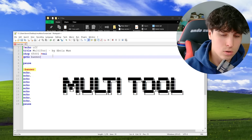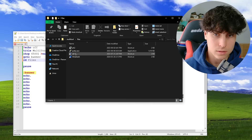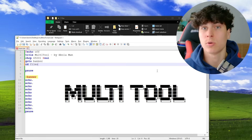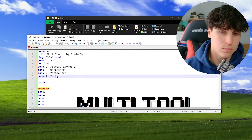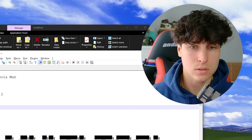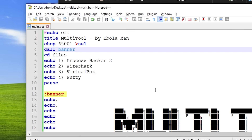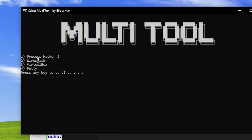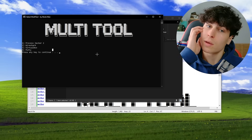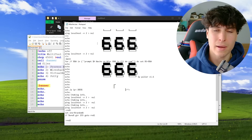Now in the code we do 'cd files' so it navigates from the main directory into the files folder. Then we create the menu where the user chooses which program to open. Let's run it — it's crashing right away. We need to use 'call banner' and add a colon to specify it's a subroutine. Fixed — now we see: multi-tool, Process Hacker, Wireshark, VirtualBox, PuTTY.